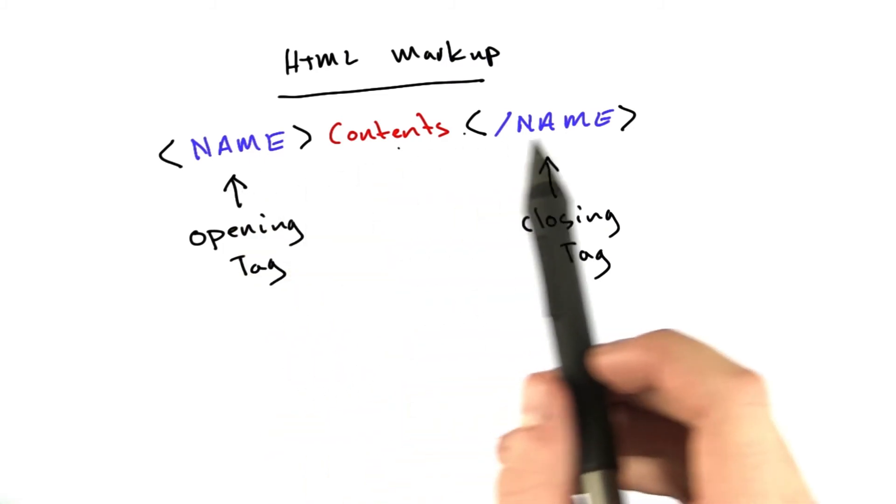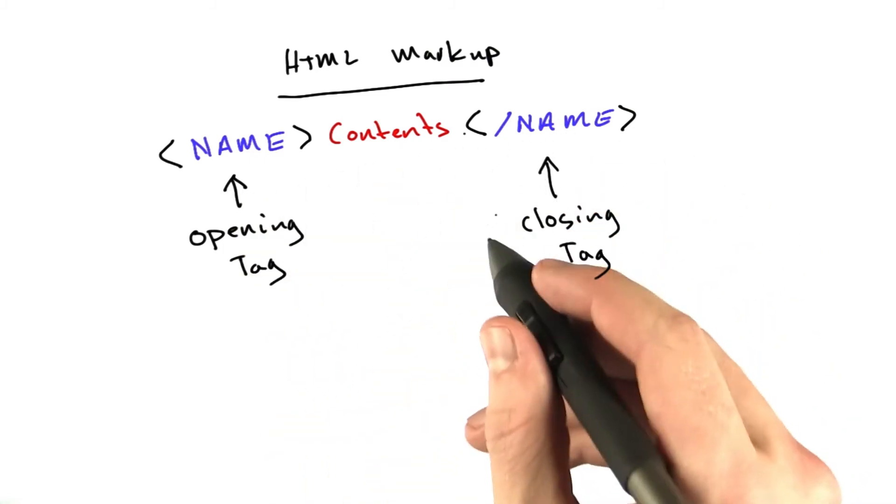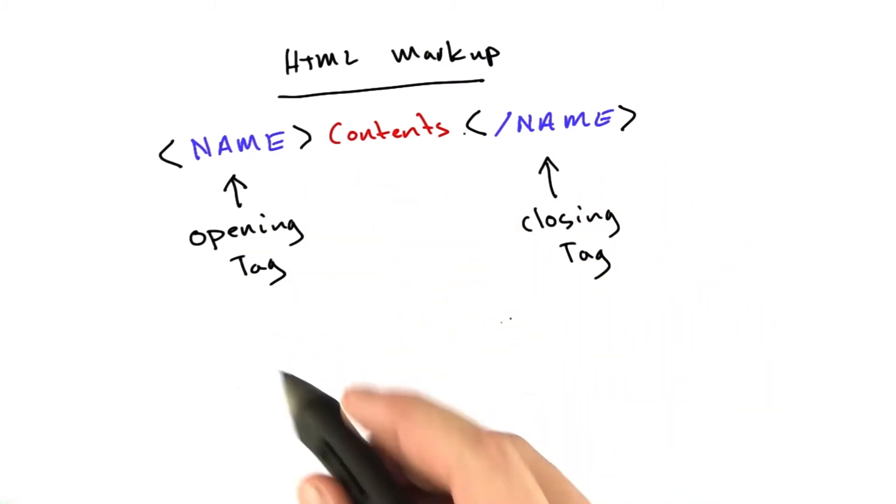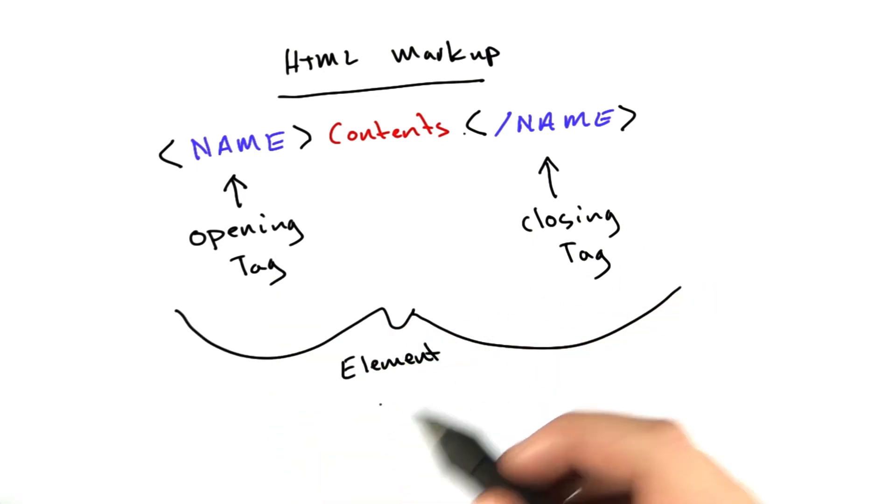Opening tag, contents, closing tag. Now, I'll also refer to this whole thing as an element.